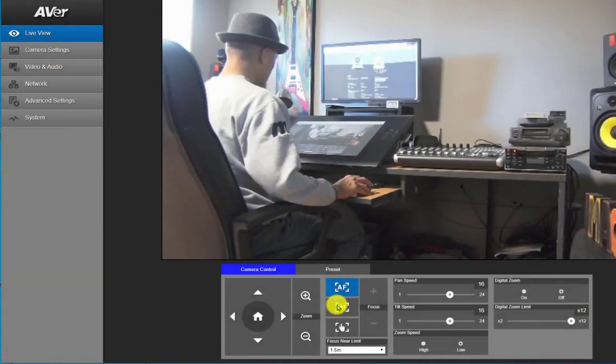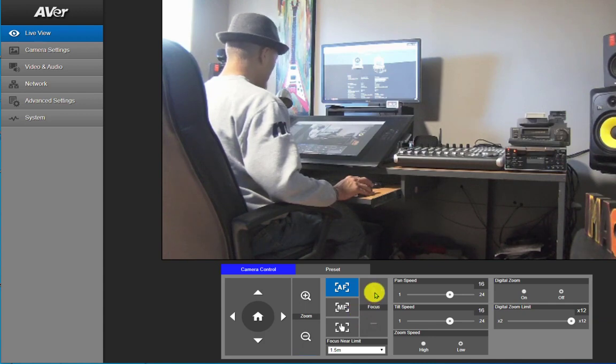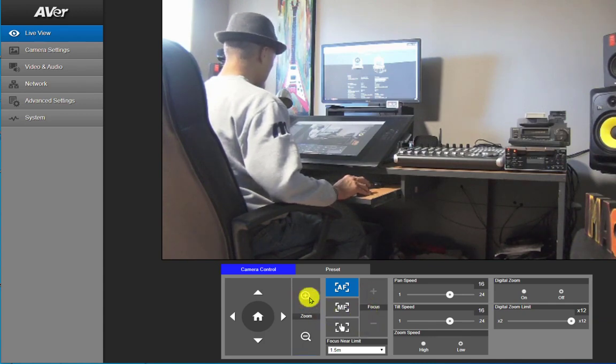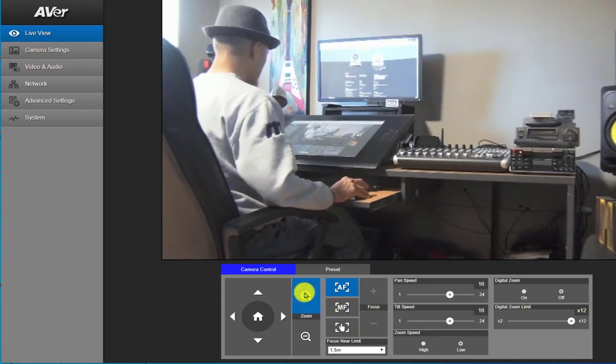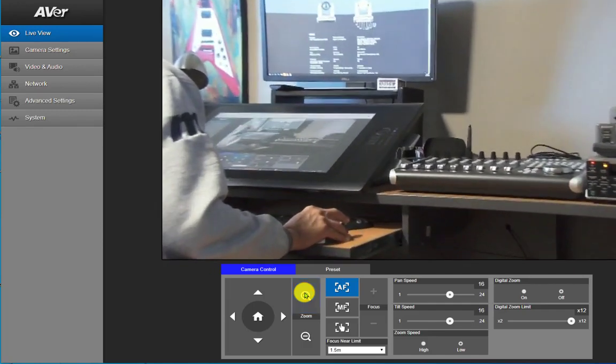From your desktop you have your auto focus and your manual focus controls. You can also zoom in and zoom out from your desktop.